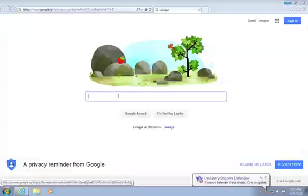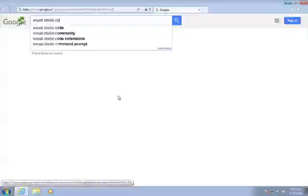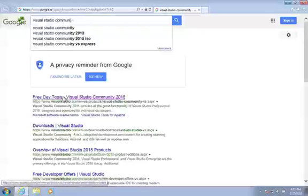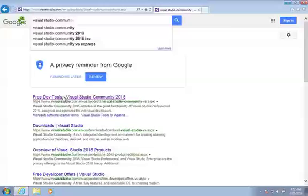So I'm just going to go into my search engine here and look for Visual Studio Community Edition. As you can see here, it's a free tool that we can download, it's free to use for education, free to use for individual non-business users.